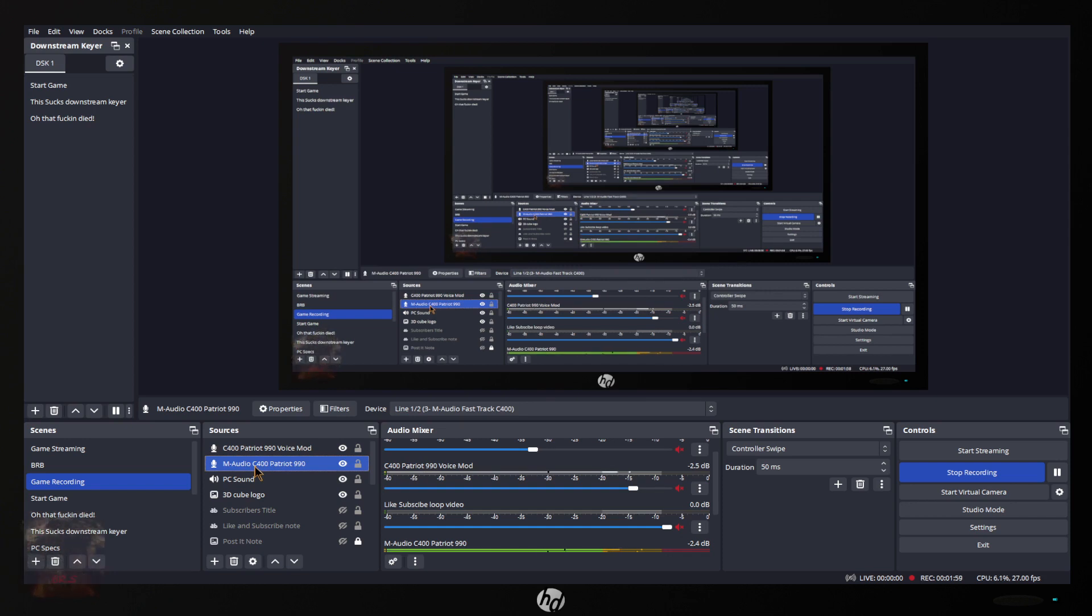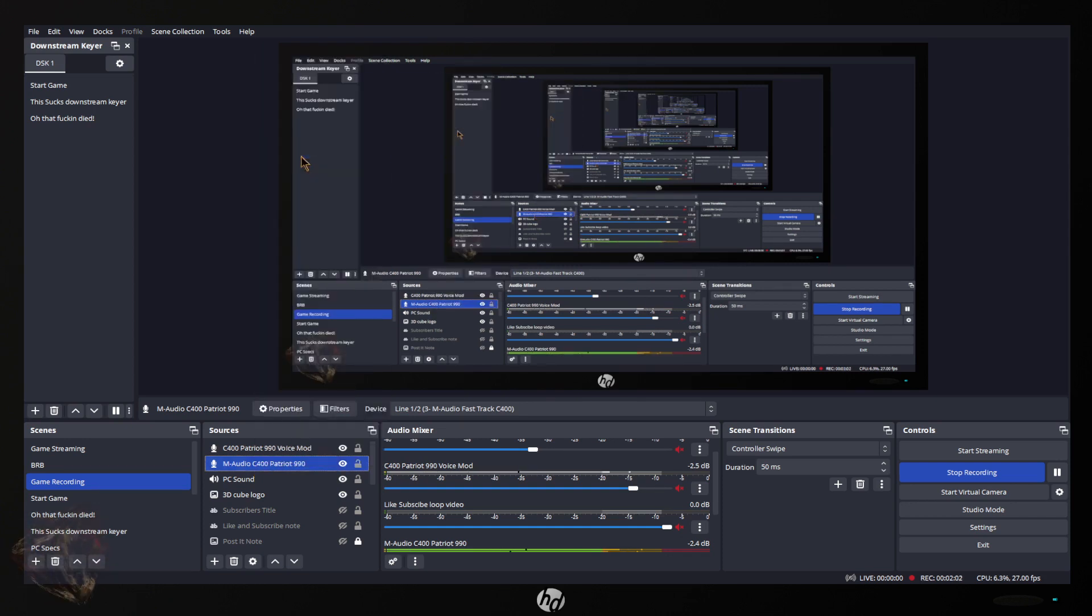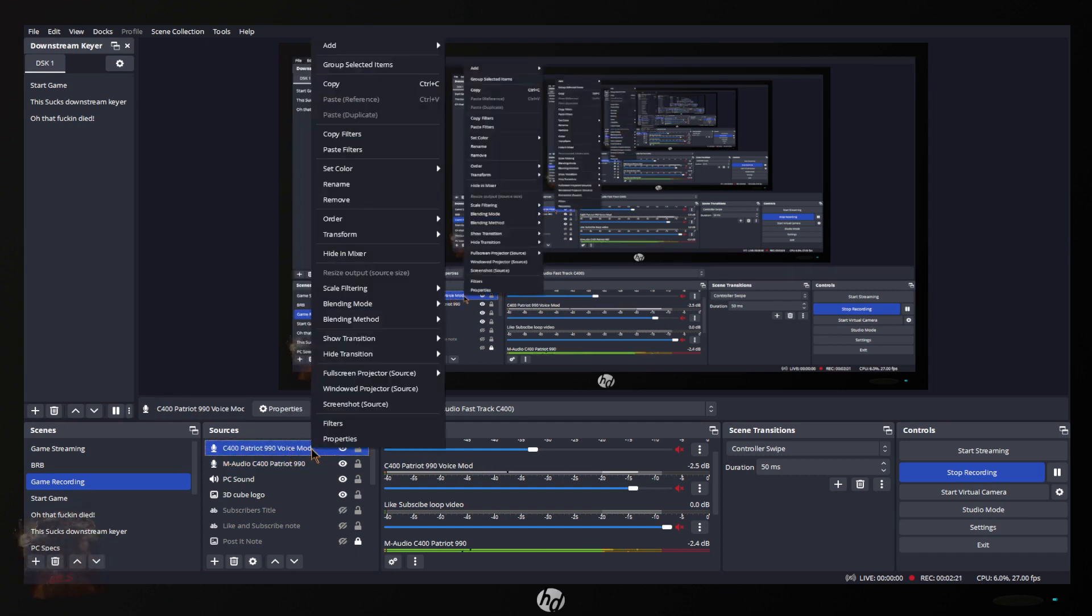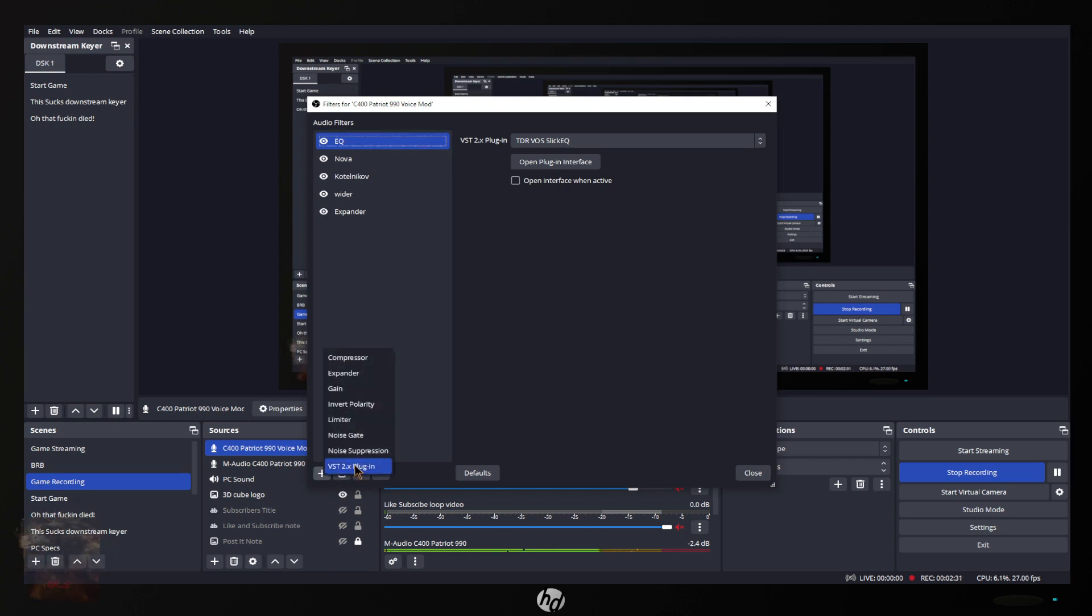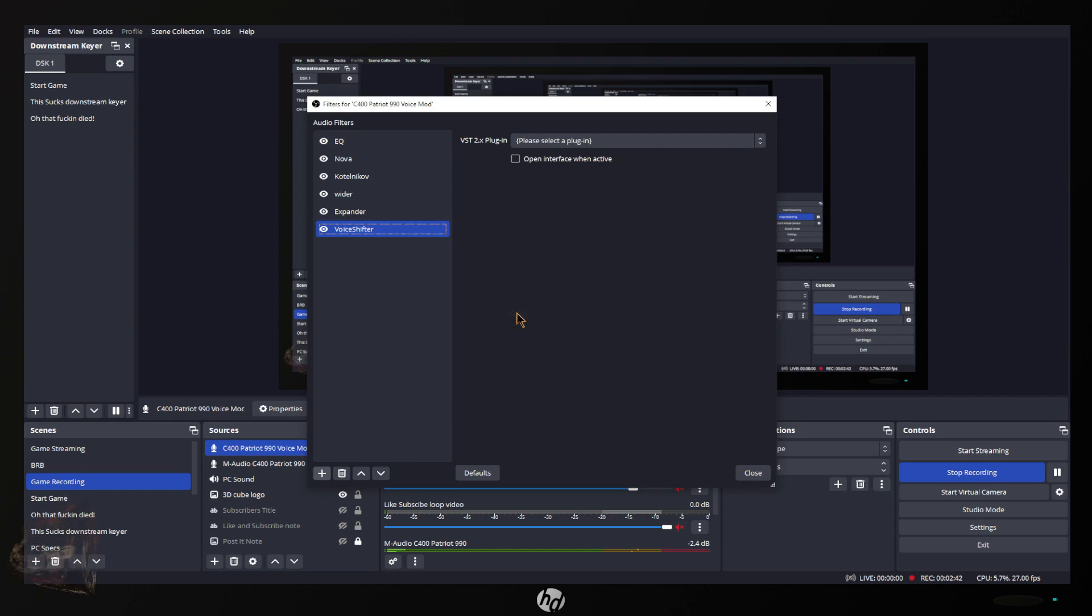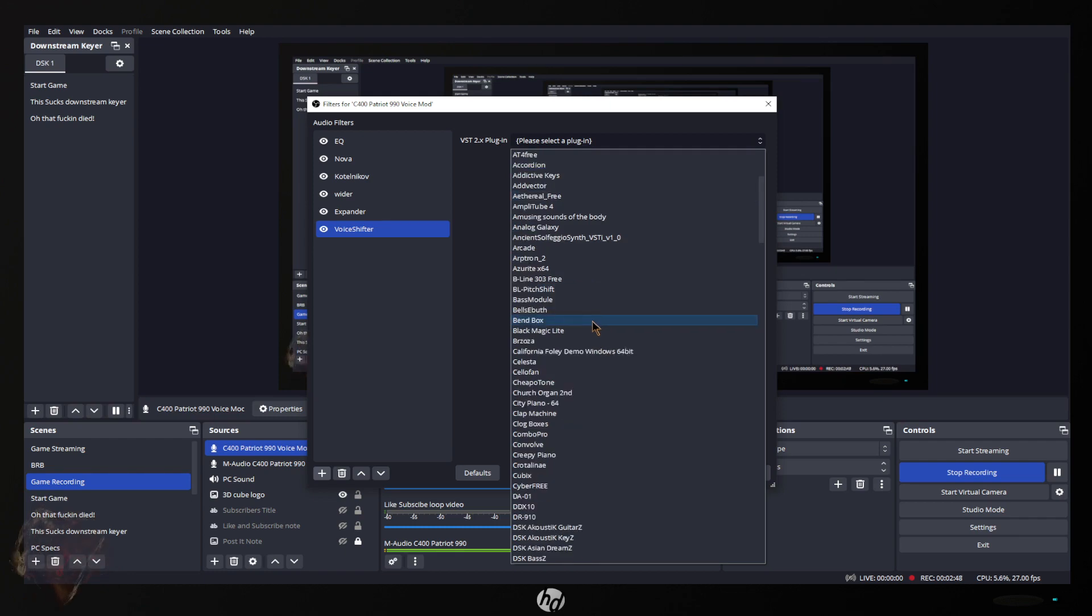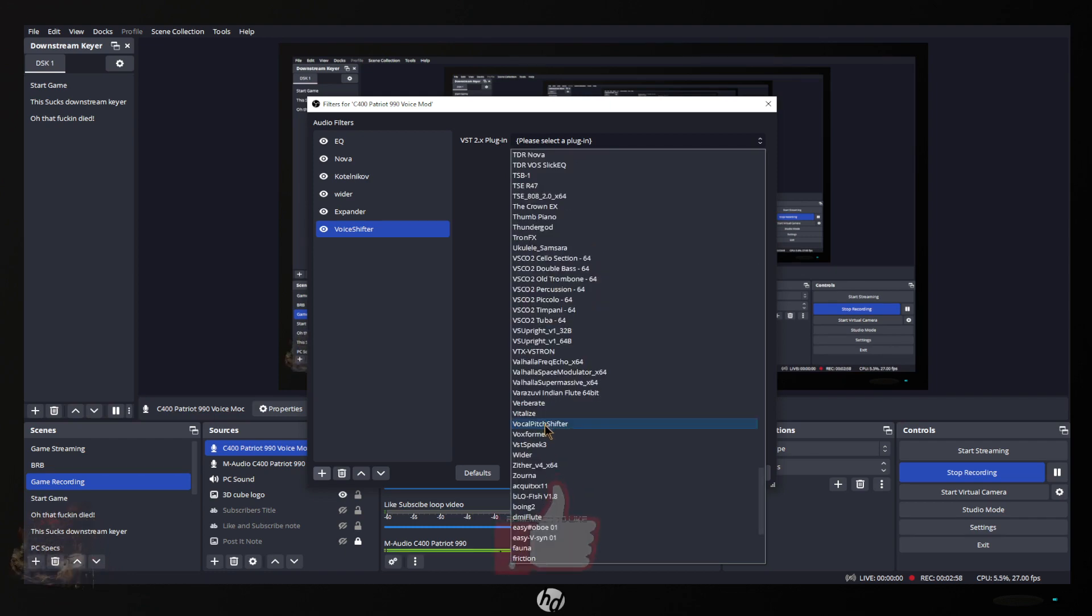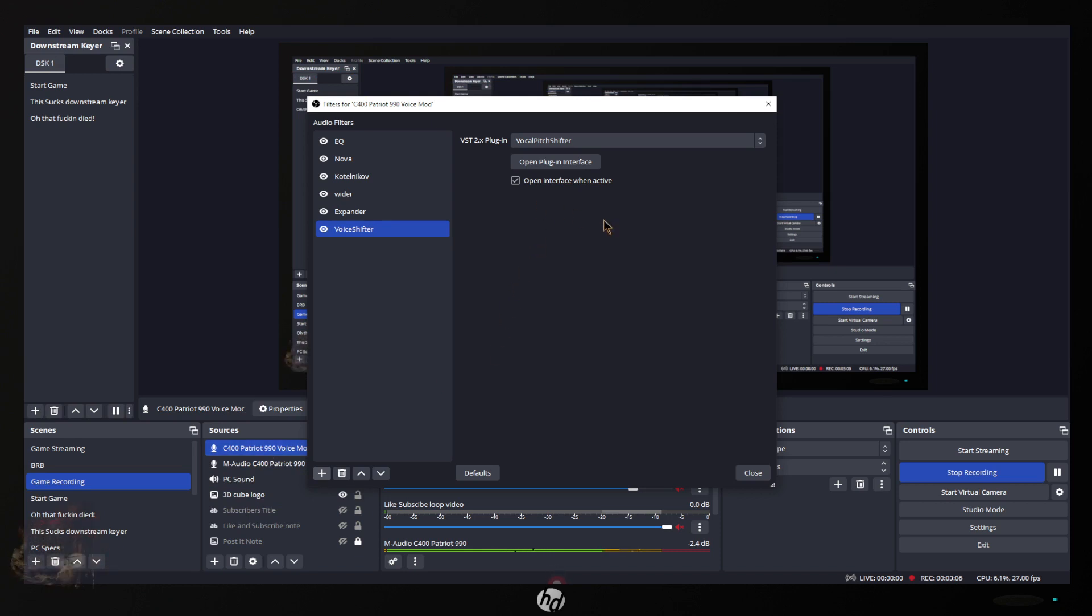This is what you're going to want to do. You want to right click copy filters, go to your voice mod and paste filters. I'm going to go back in here, we want to do filters. And then you want to go here, it's a VST2 plugin so I need to do that. I'm going to name it voice shifter. Then we need to find the plugin in the drop down list. If you don't have very many plugins you'll see it right away, there it is right there.